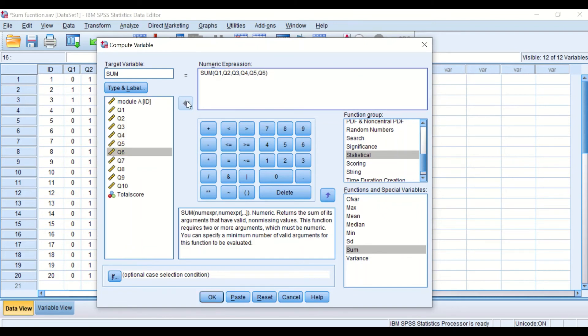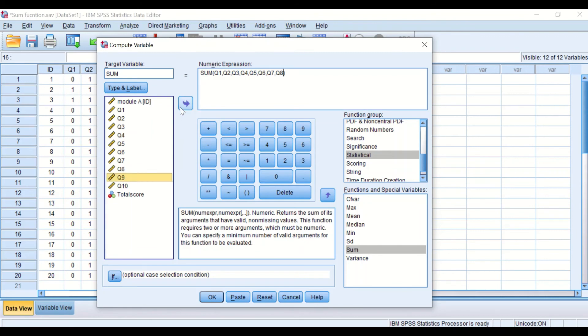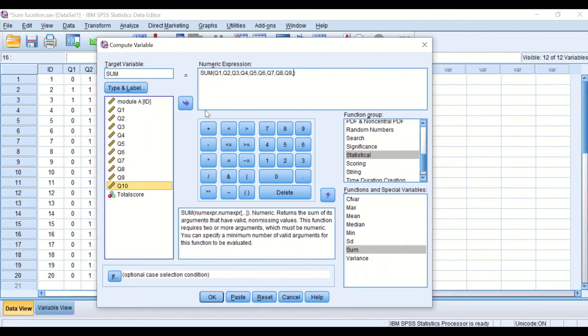6, 7, 8. I have to put the comma between each variable and then another comma and then add the 10th one.